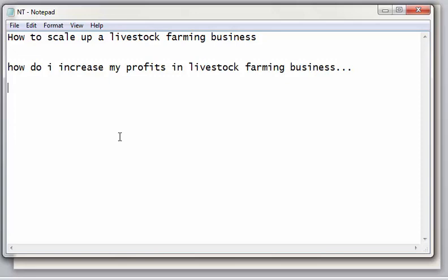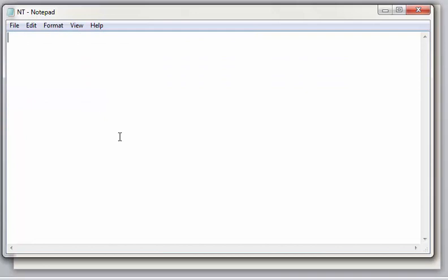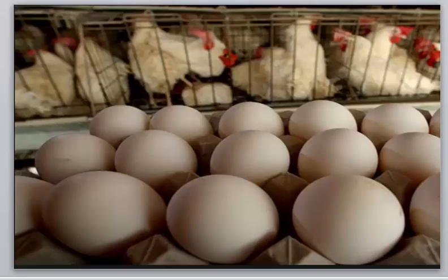A lot of people are asking how to increase their profits in a livestock farming business. Questions are coming from egg production, the catfish space, and many others. I'm going to use this particular video to give an answer to all these questions. Livestock farming is a very profitable business, but to make this business work for you, there are some things you personally as a farmer must put into your business.